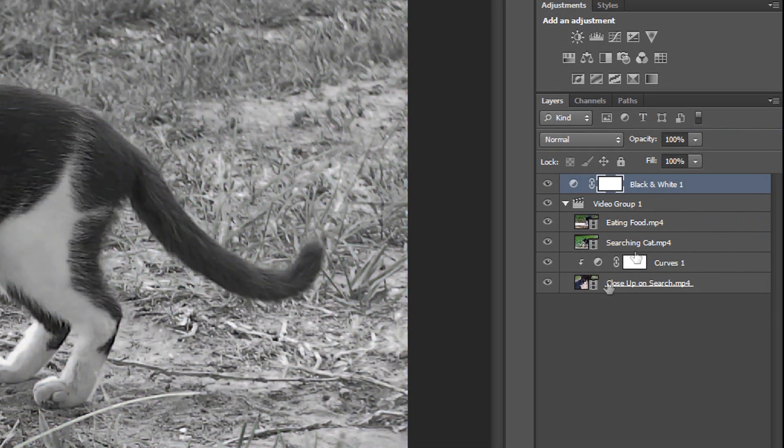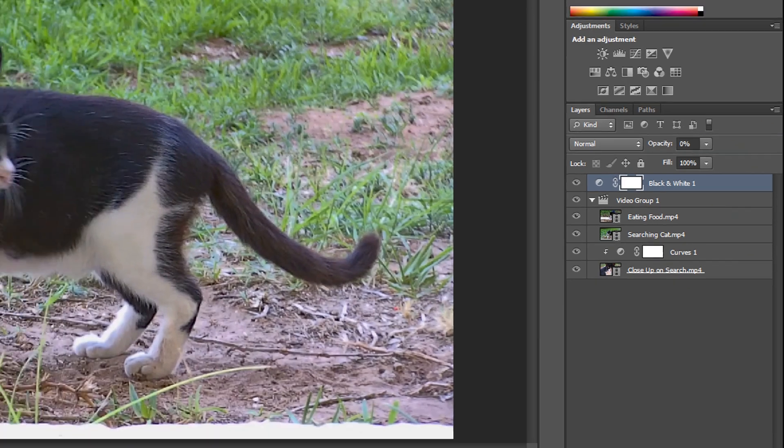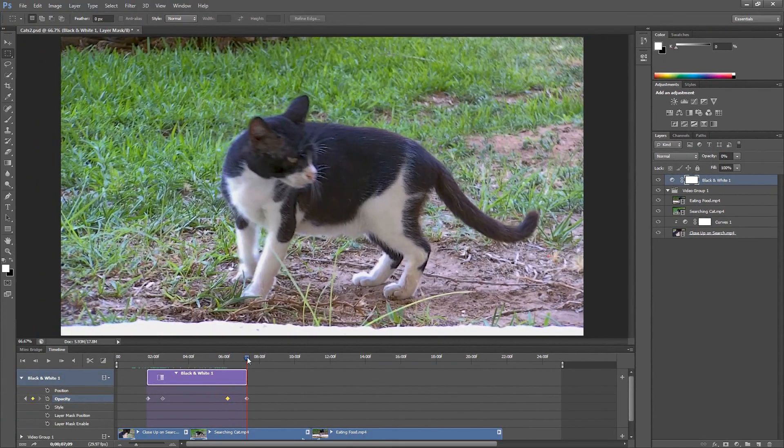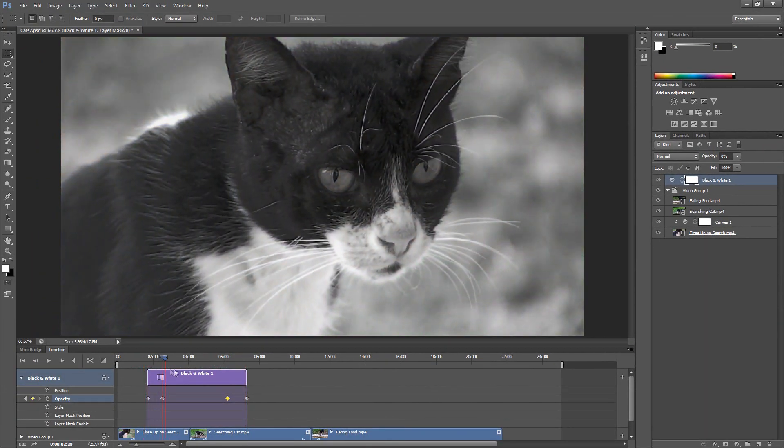Now if we preview this, we can see that it fades into black and white and then it fades out of black and white.